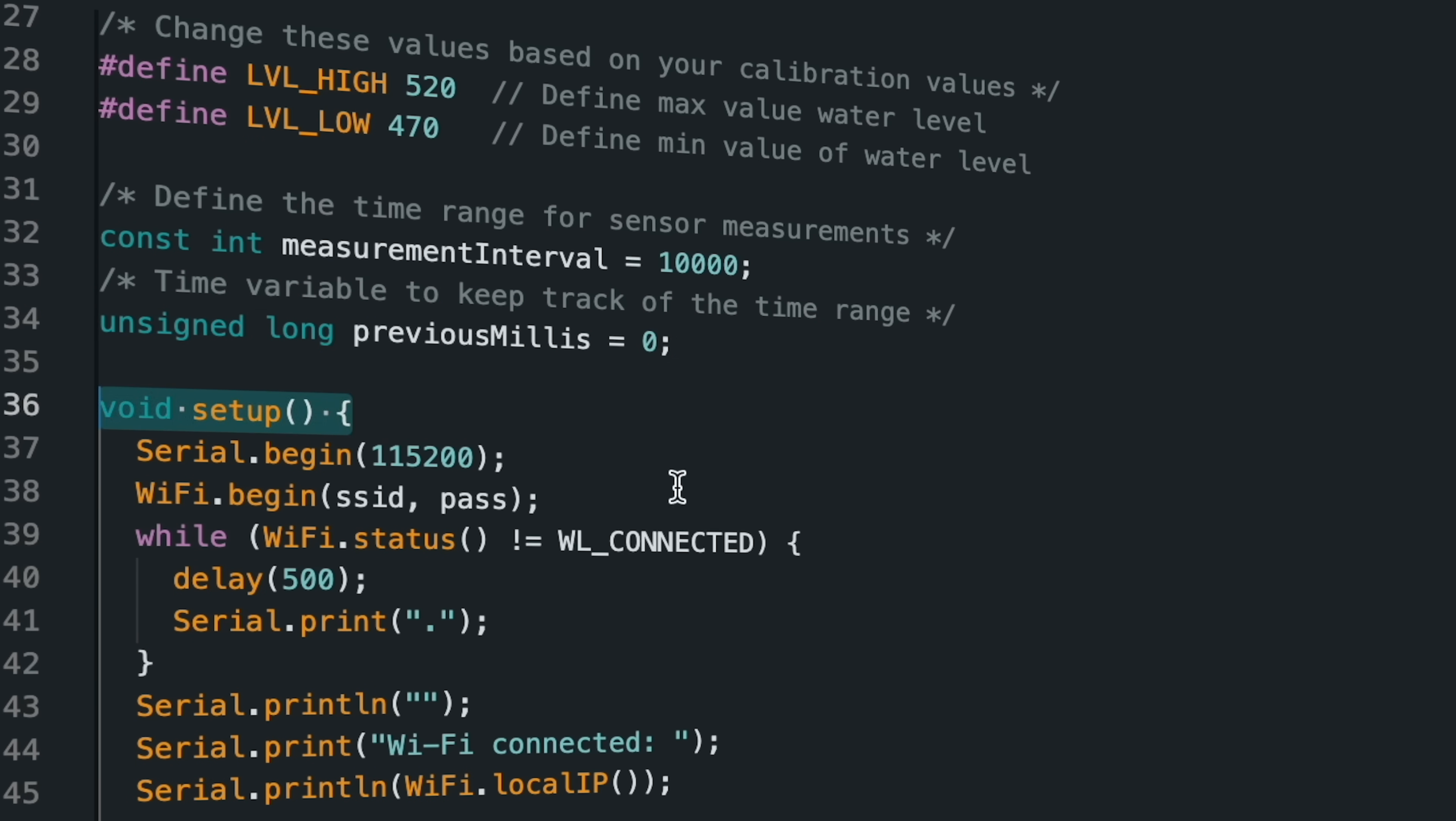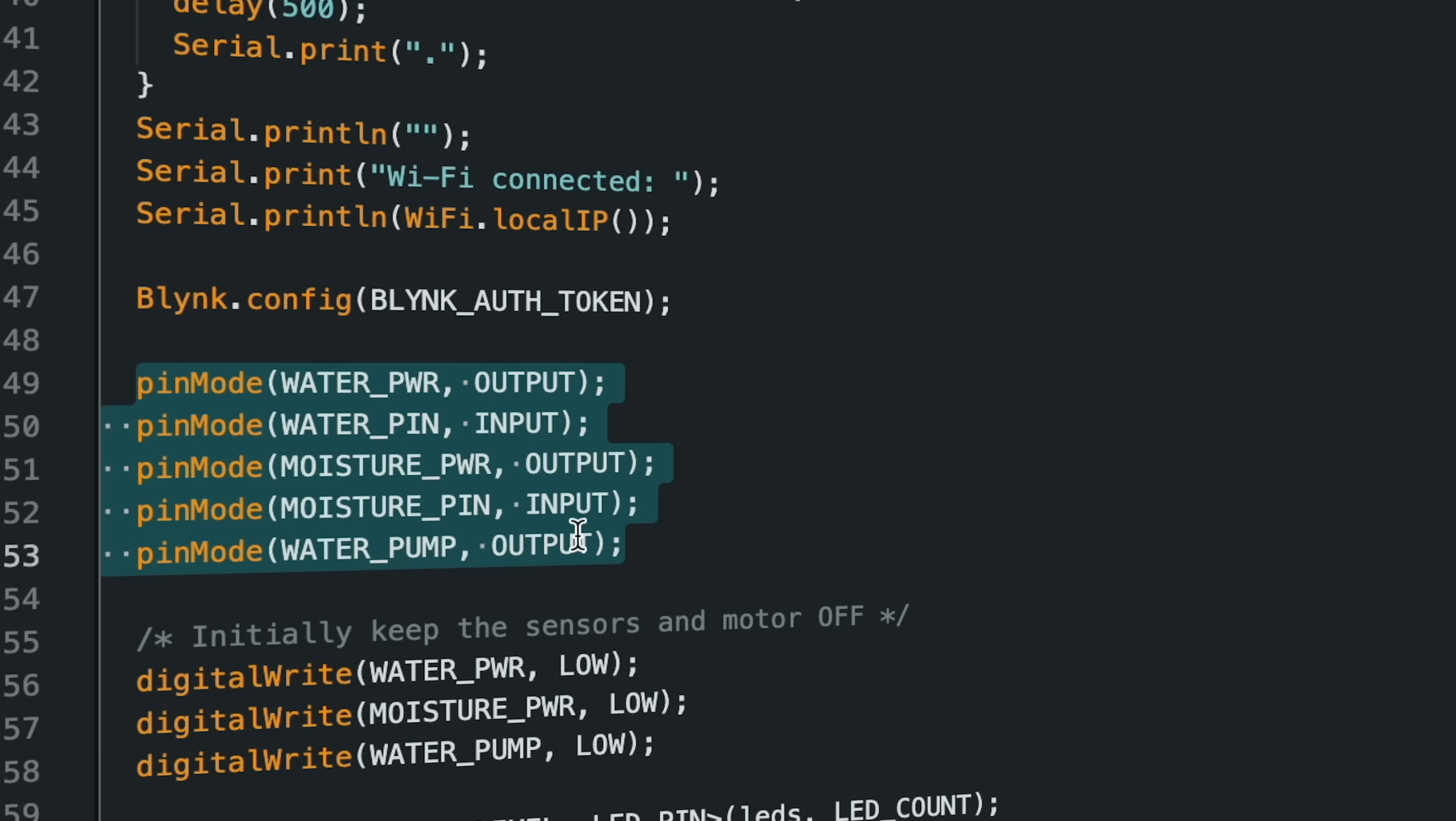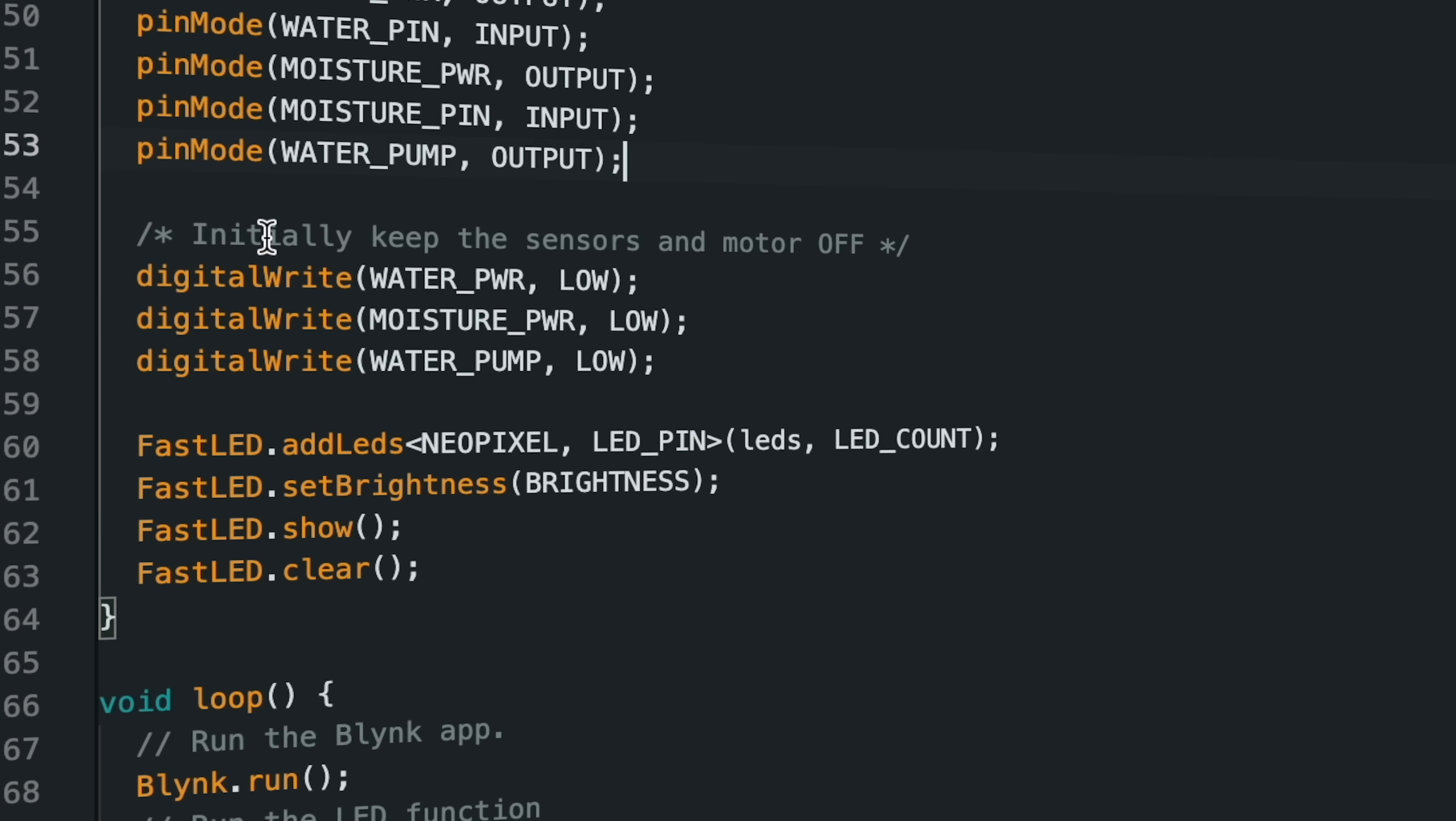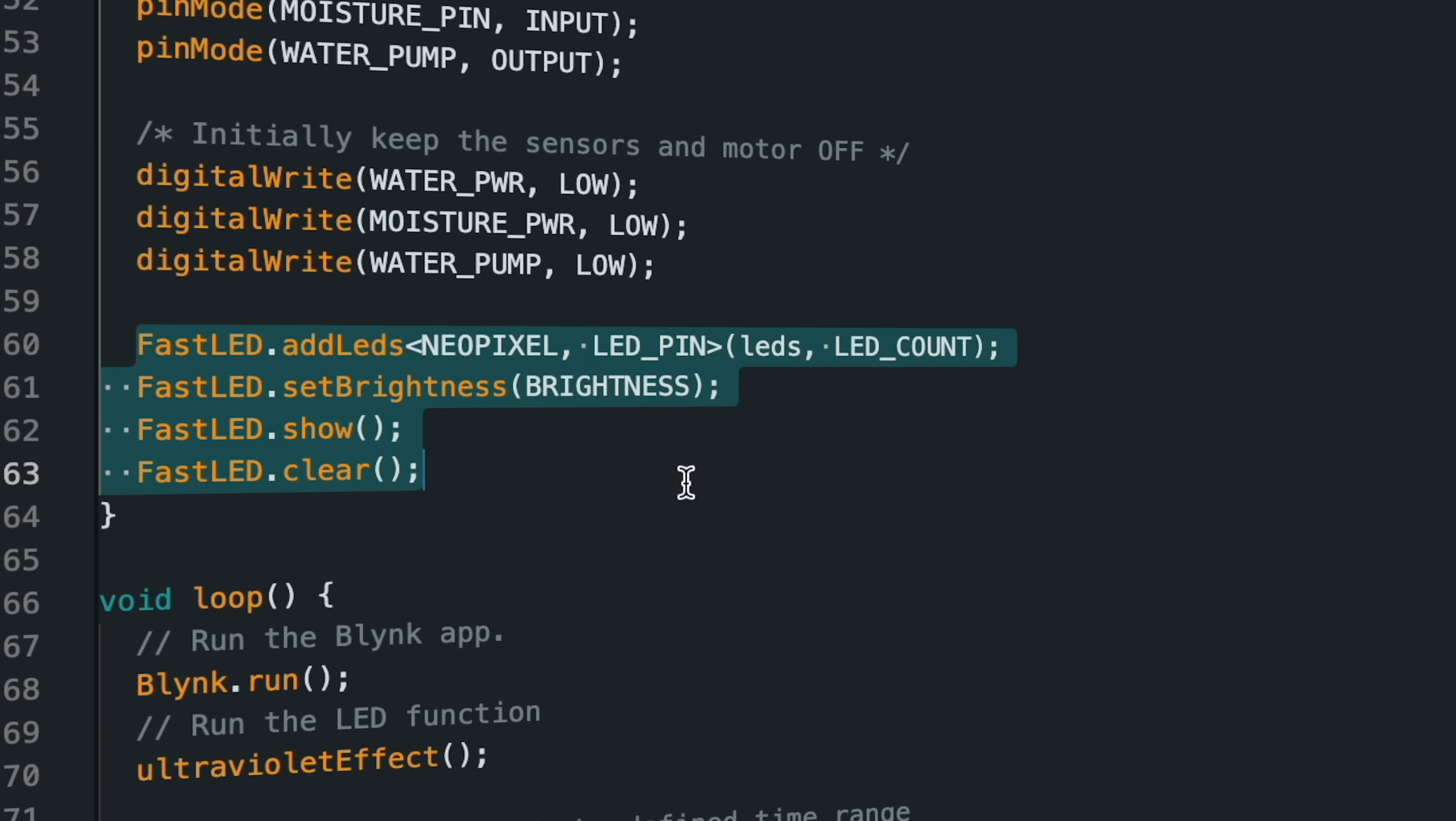In the setup section, the basic Wi-Fi and Blynk settings are defined, as well as the output and input modes of the sensor pins. At the beginning of the circuit, all power pins were defined as low signals, and the basic definitions required for the NeoPixel LED were specified.